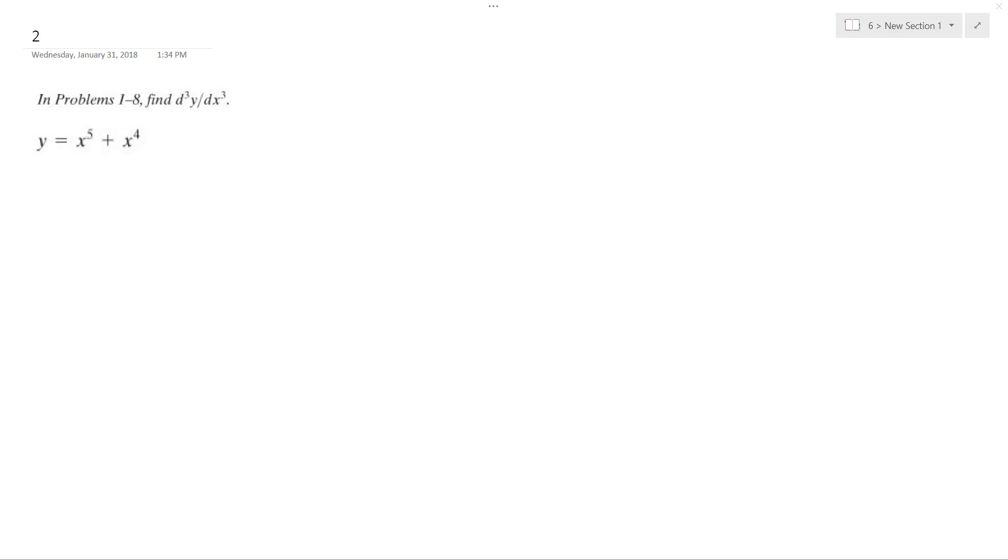We want to find the third derivative of this. So first thing I'm going to do is find y prime. This is the convention I'm going to use.